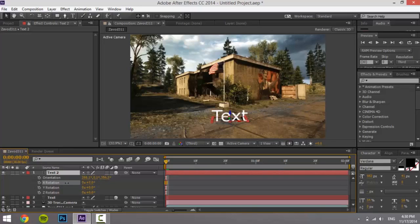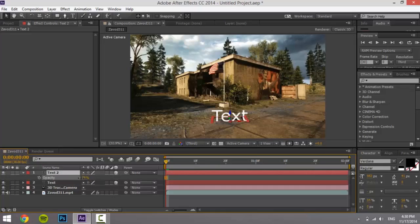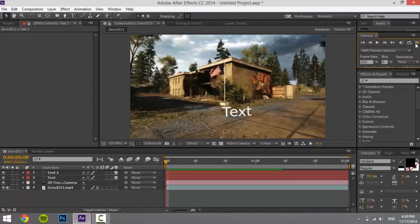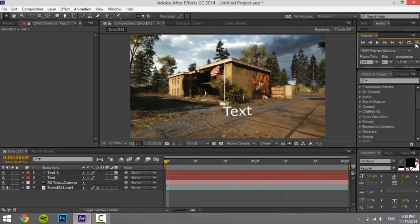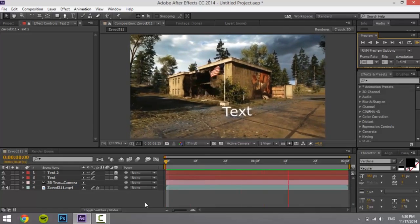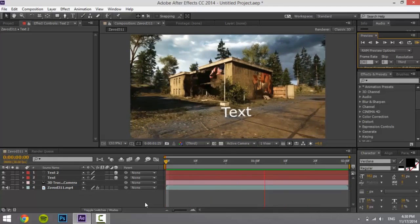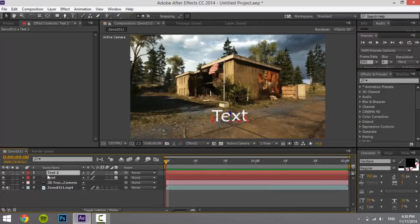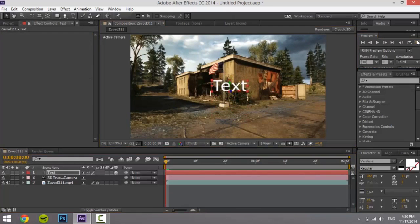Then press T and change the opacity to around 50, or to whatever looks good. As you can see, now you have a really simple and clean motion track that looks very professional, but it's easy and simple. You can also drag the clip in the air so it floats.